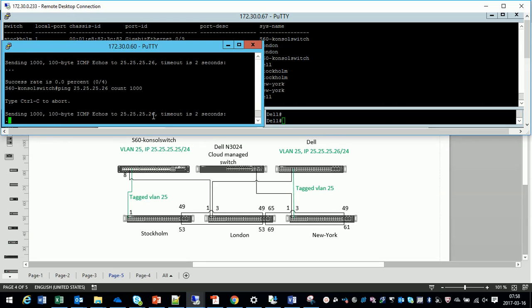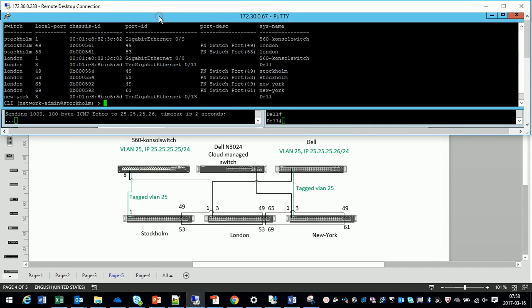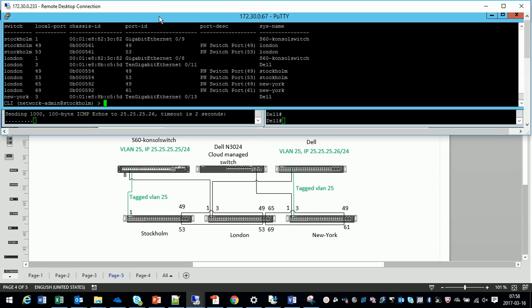As you see the ping doesn't go through which is pretty normal, and we'll start doing the configuration. And as you notice we'll do the configuration only on one single switch.